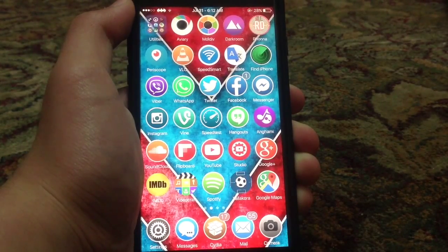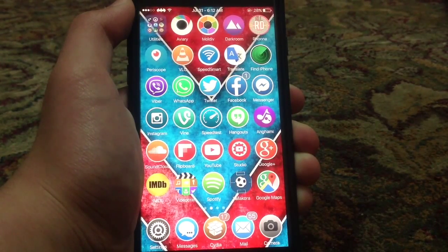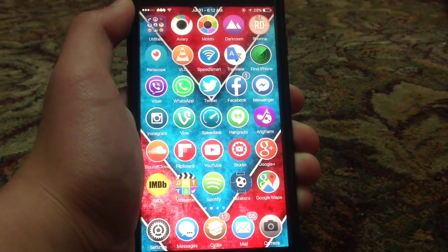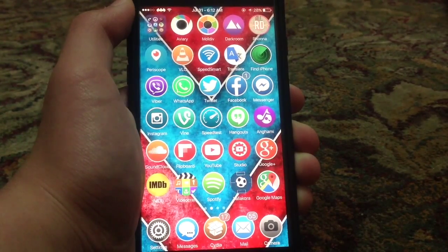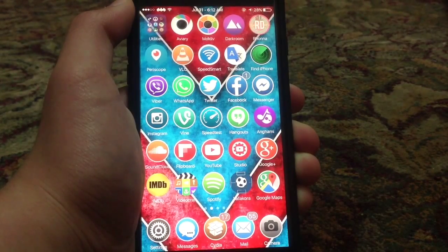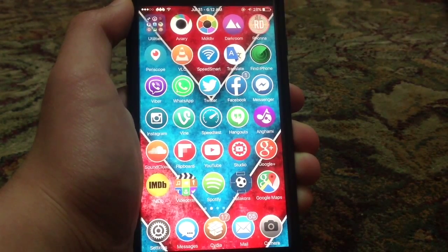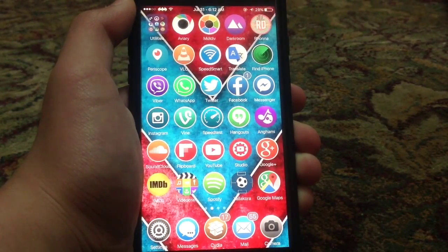Simply what you'll need to do is make sure that you are jailbroken. If you don't know how to jailbreak, I'll be leaving a link down below in the description on how to jailbreak your iOS 8.4 device or lower. Go ahead and jailbreak your device and then come back here.